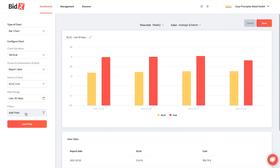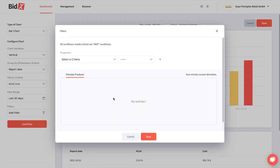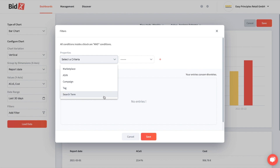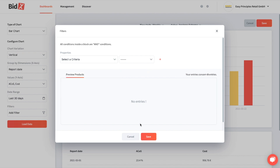We now also have the possibility to directly add a filter, for instance to filter a certain marketplace, to filter by product, a campaign, a group of products with a tag, or for a specific search term — for instance if you'd like to see the performance of your branded search terms. In this case we'd like to go without a filter.